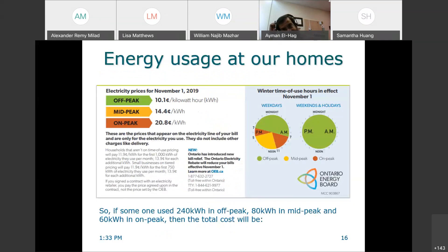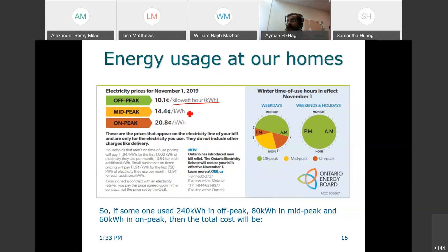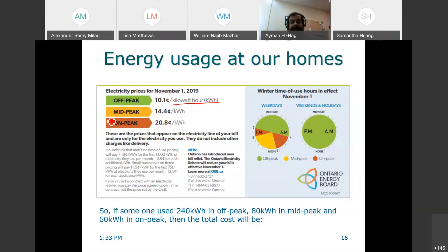Here is a snapshot of electricity prices in Waterloo, Ontario. You see the unit is kilowatt-hour — this is the unit on the bill your family pays. In Ontario, we have three different prices during the day: off-peak, mid-peak, and on-peak. The prices increase as you move up. From 7 p.m. to 7 a.m. is off-peak.